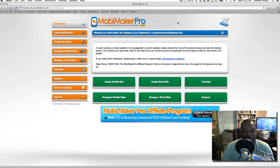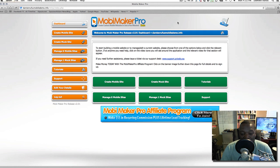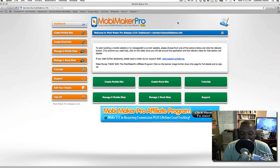These are the mock websites. If you want to turn your mock website into a complete website, all you have to do is click one button and it's done for you — a complete mobile website.